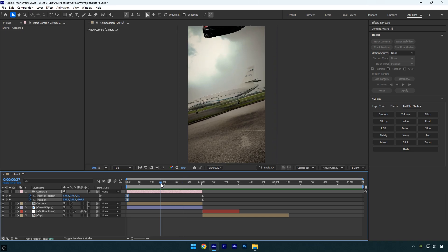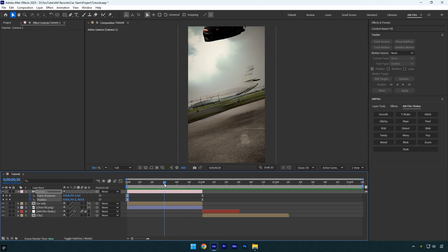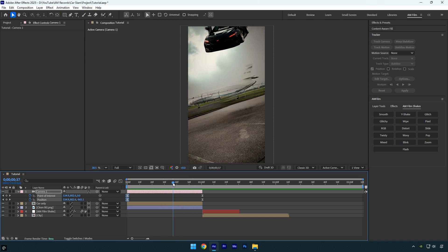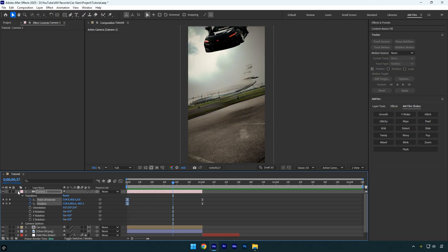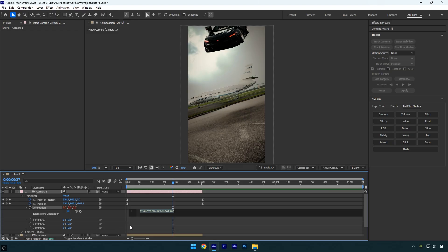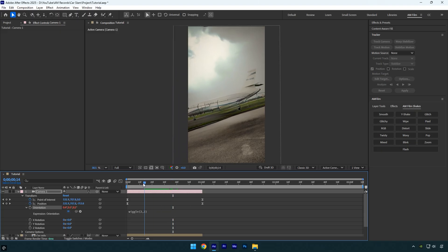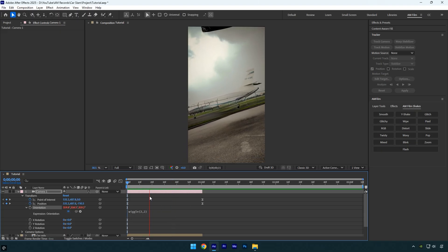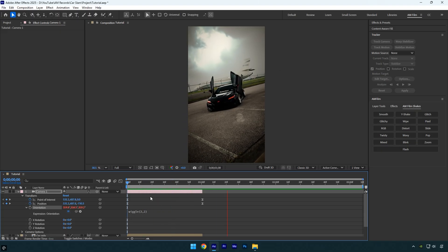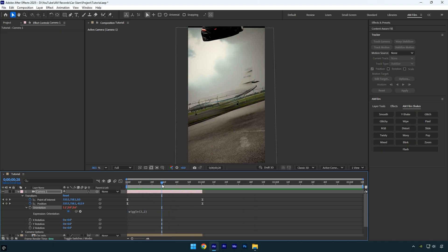Next I'll add some wiggle to the image because just the zoom out alone doesn't feel dynamic enough. Open the camera transform settings and you'll see the orientation property. It's important to hold alt and click the stopwatch next to orientation. This lets us add an expression to create automatic movement. Type in the expression wiggle two comma two and then preview the video again. Now you'll have a subtle smooth wiggle. It looks amazing now, but you might notice black edges like in my case.